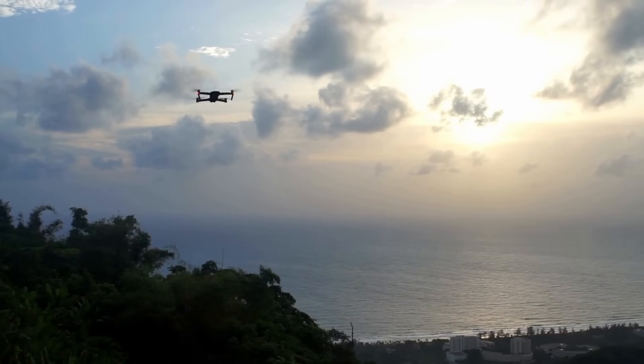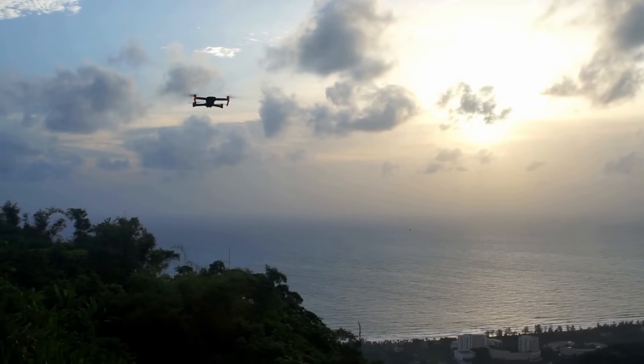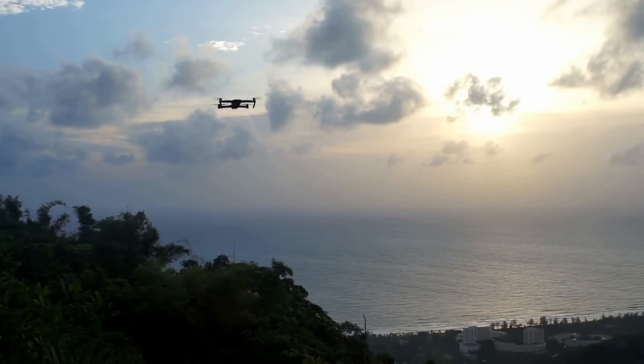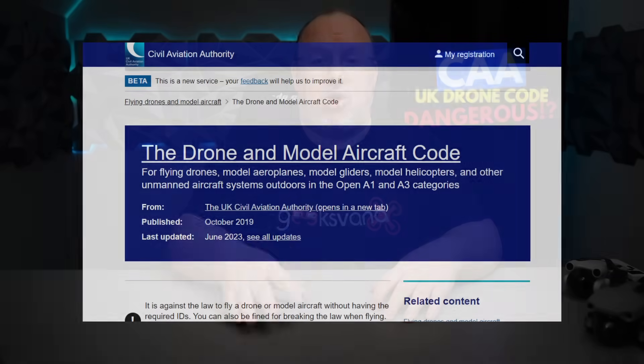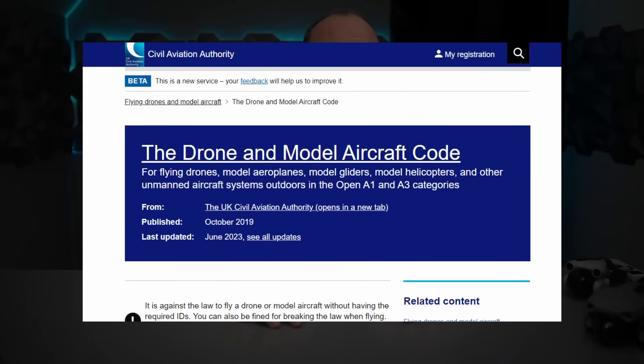The fact that the Drone Code — produced by the CAA to help pilots pass the flyer ID test and fly safely — is giving out such loose information is a huge concern to me. Looking through the rest of the code, there are other points I'd argue about in terms of wording and inclusion, but this isn't supposed to be the definitive guide to legislation. However, guidance should certainly be correct: manufacturer apps should not be relied upon at all to base your drone flight on, and in my opinion, this information should not be included in the UK Drone Code.